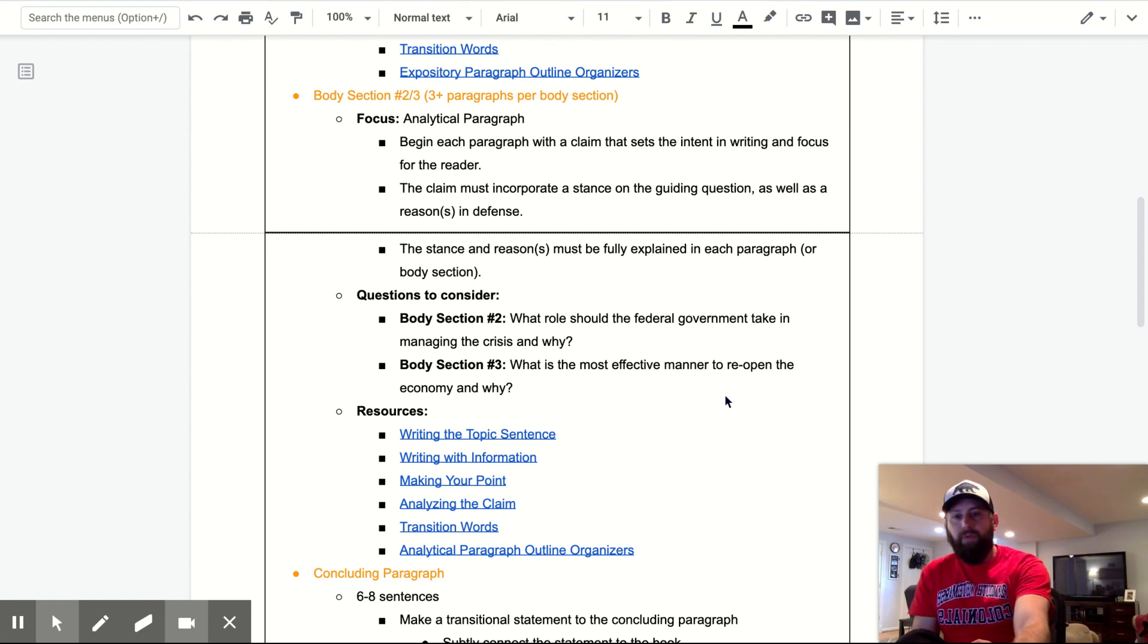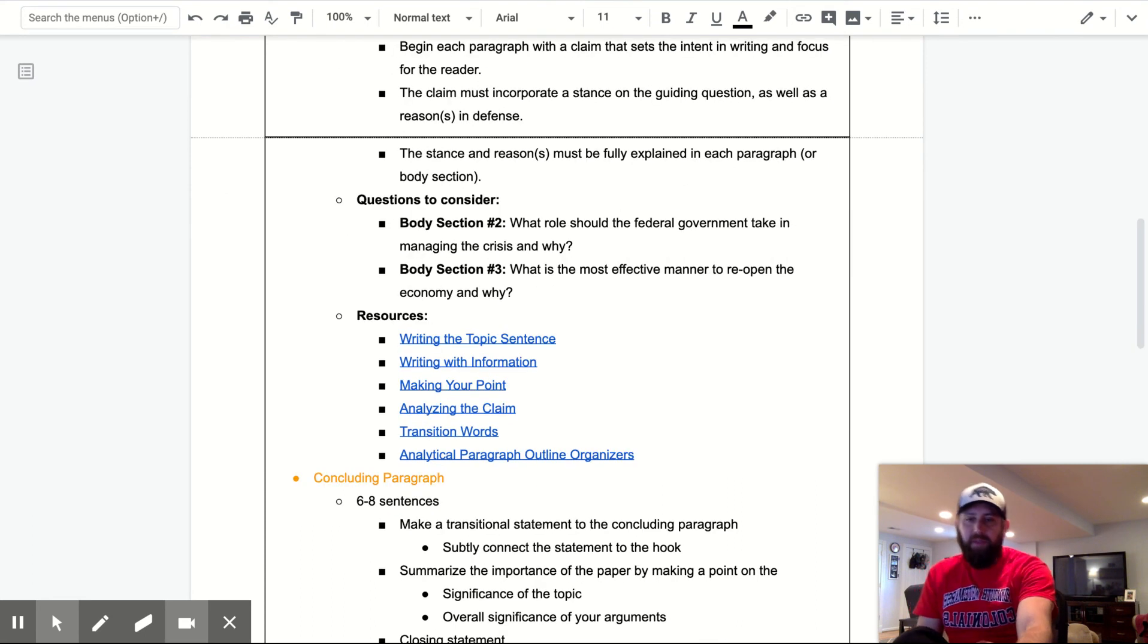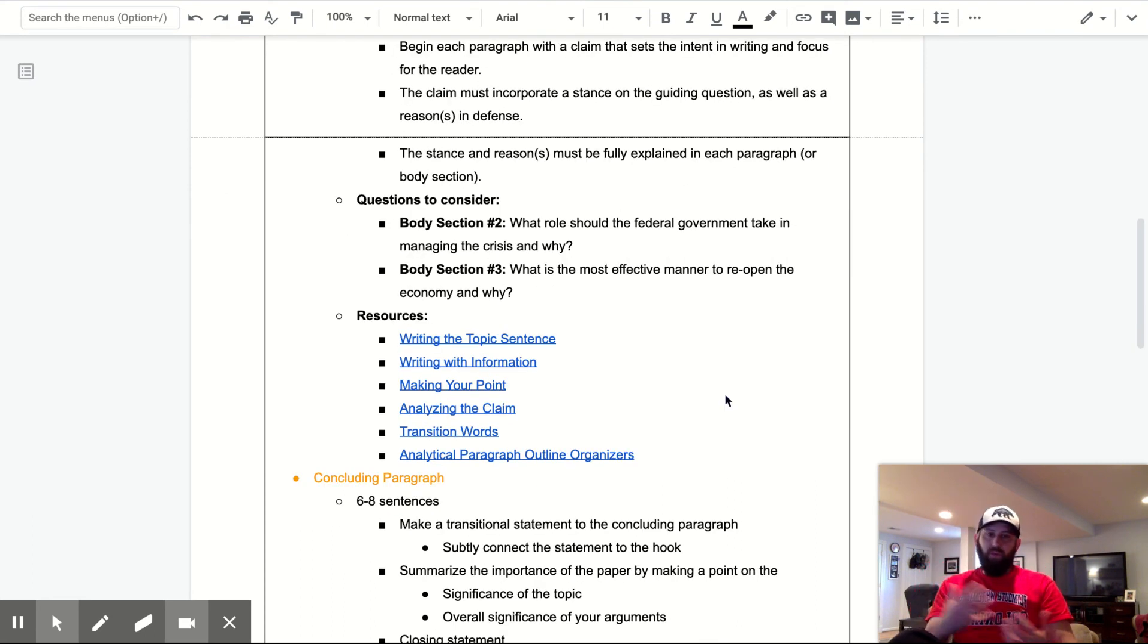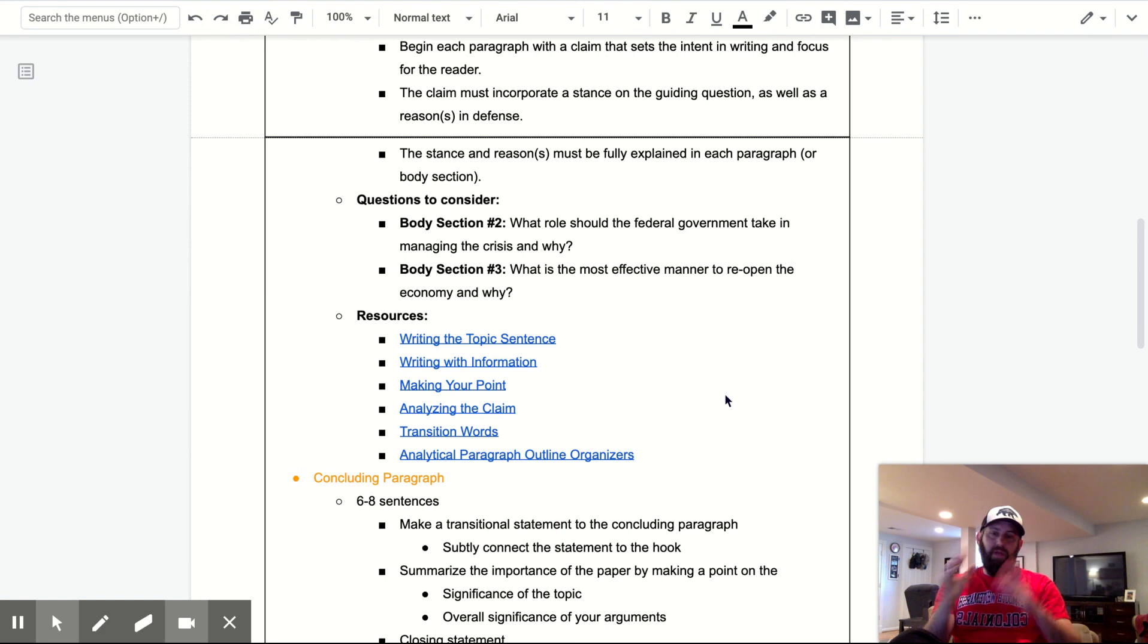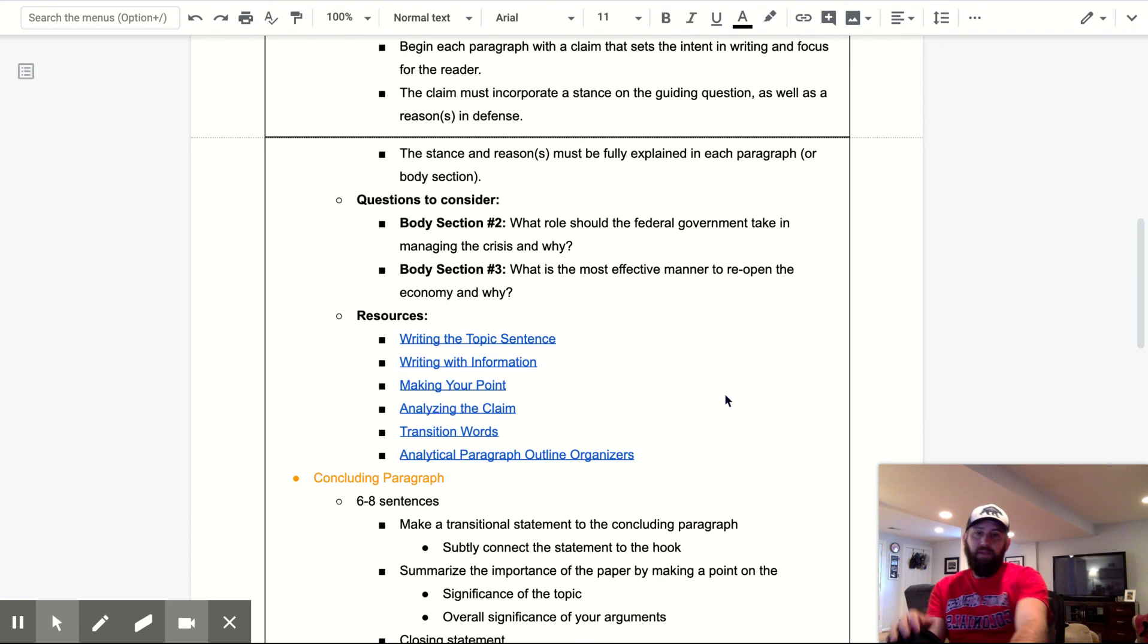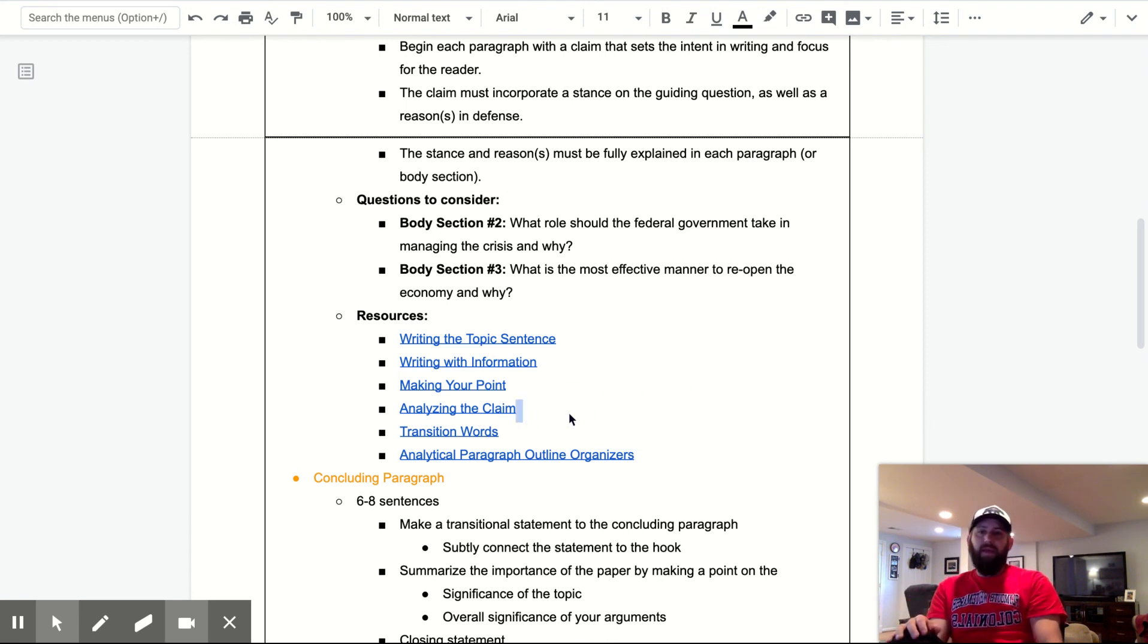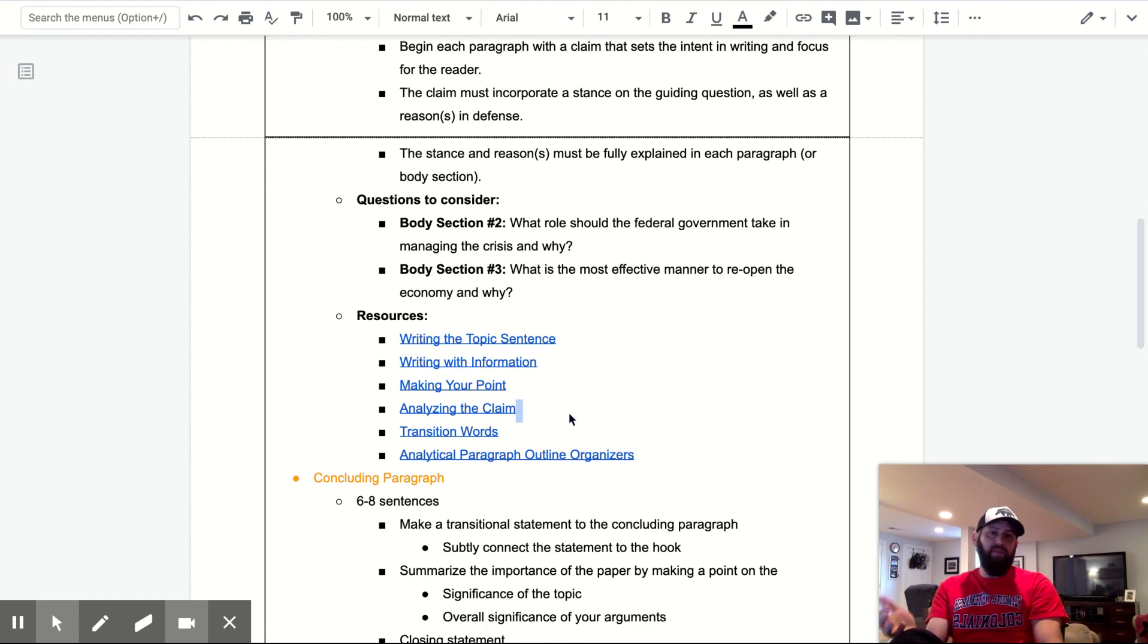So resources, pretty much everything the same. I just put it there twice, just so it's all kind of categorized and organized there. A couple additional things, analyzing the claim is right here. So that helps you with your reasons, your analysis, and then you have analytical paragraph outline organizers.